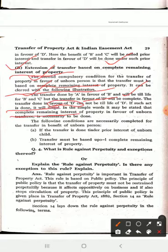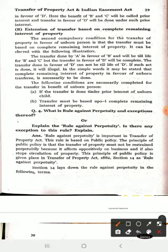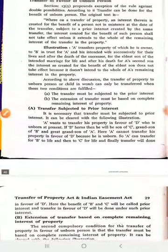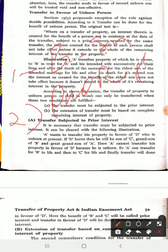You cannot transfer to D's unborn person further — only one unborn person concept applies, and that person receives the entire property. The property will transfer completely to D, and the concept of a further unborn person does not arise. So these two conditions are now fulfilled. An unborn person must be given full enjoyment rights, meaning complete remaining interest. B and C only have the right to hold the property, unlike D who gets complete enjoyment.